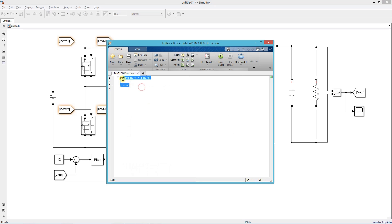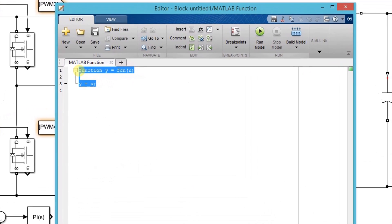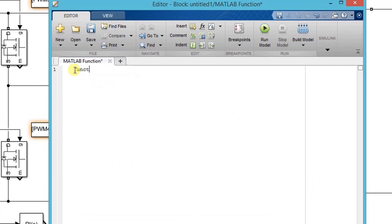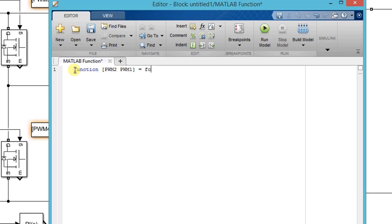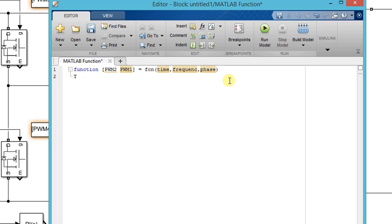Now we start writing the code. PWM1 and PWM2 are the output of this function block. Time, switching frequency, and phase shift are the inputs.